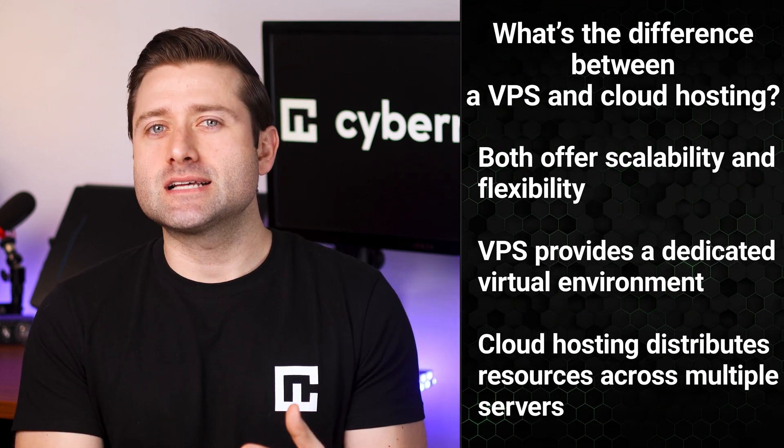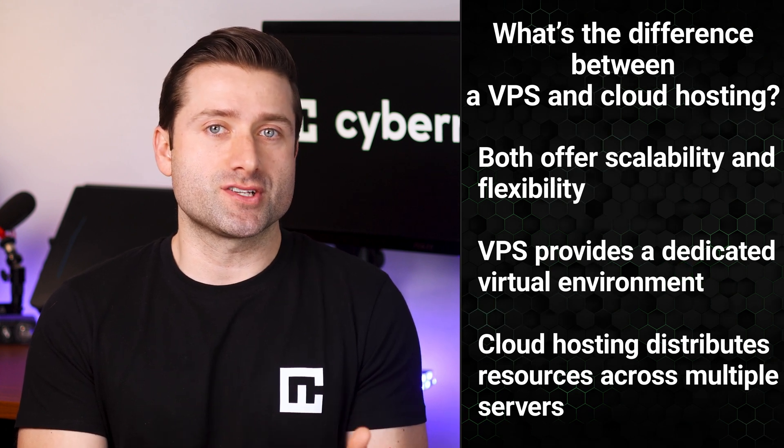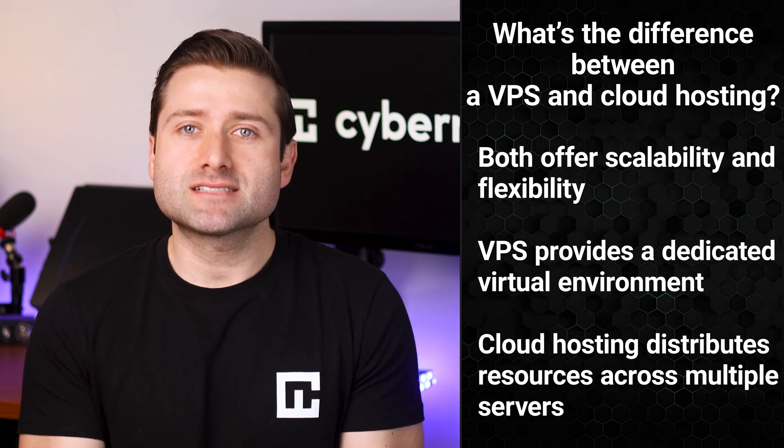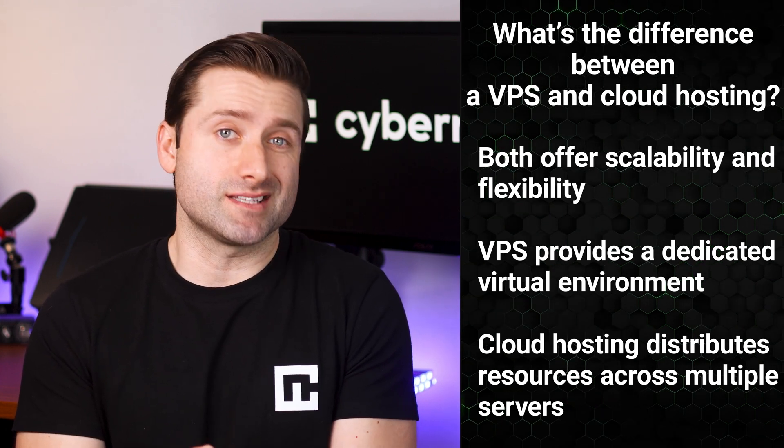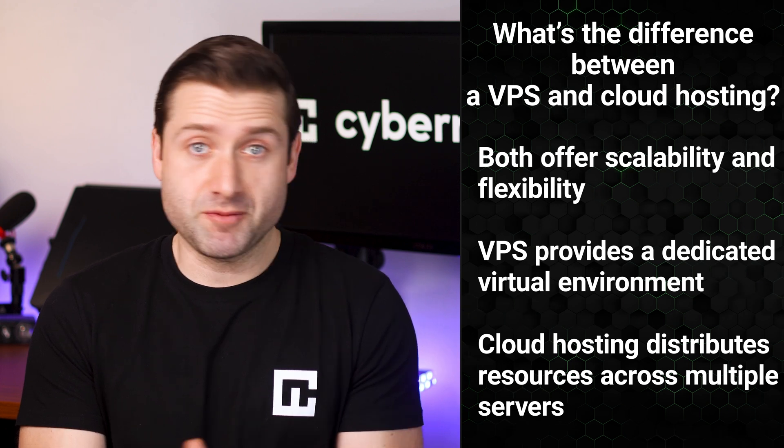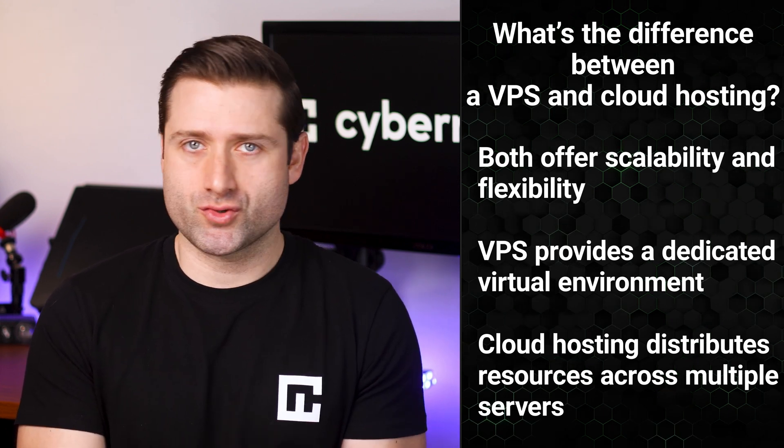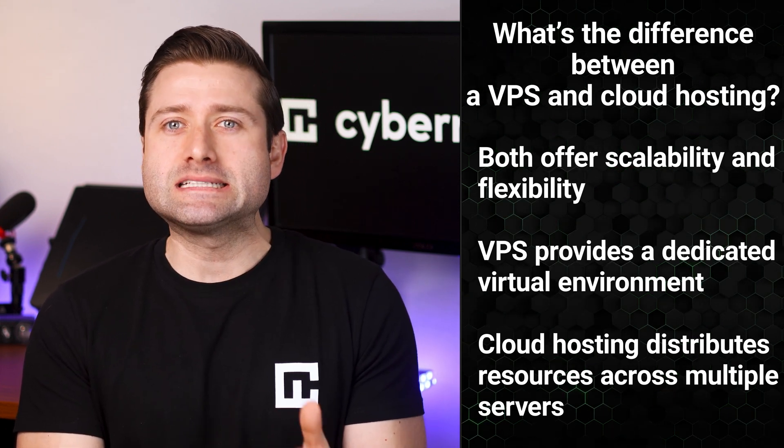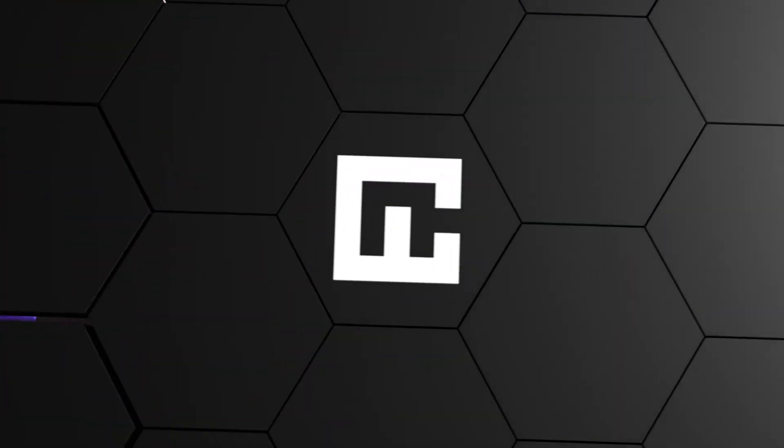Think of cloud hosting as a more advanced distributed version of shared hosting. It maximizes performance and minimizes issues. VPS, though, is more about control. It's like having your own mini dedicated server, just on a smaller scale.